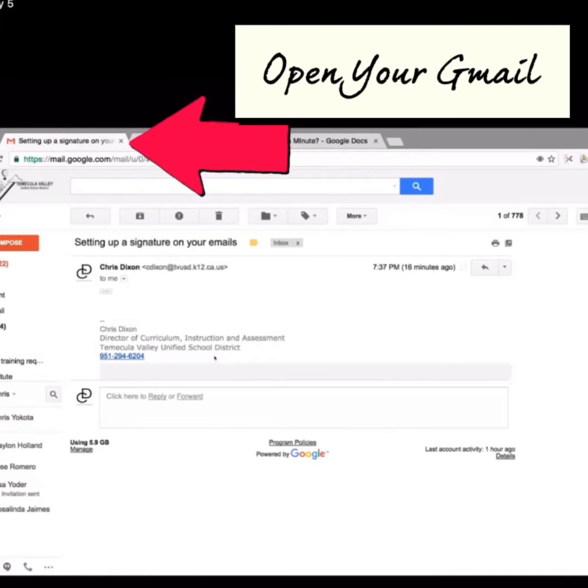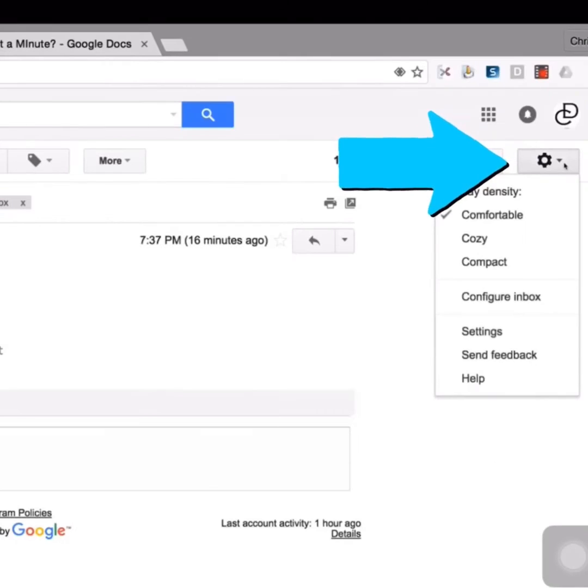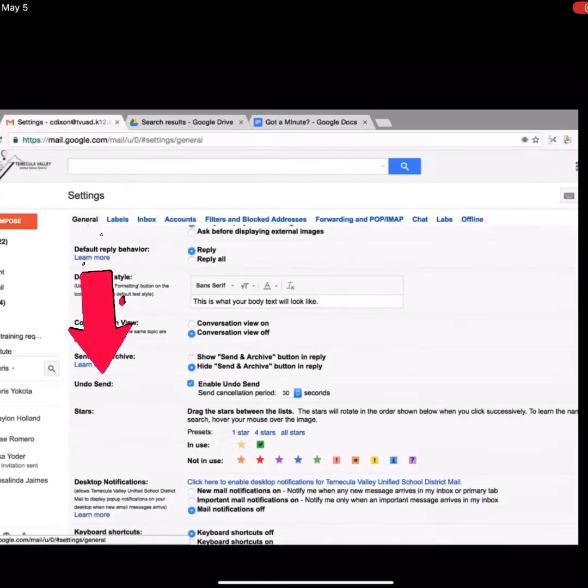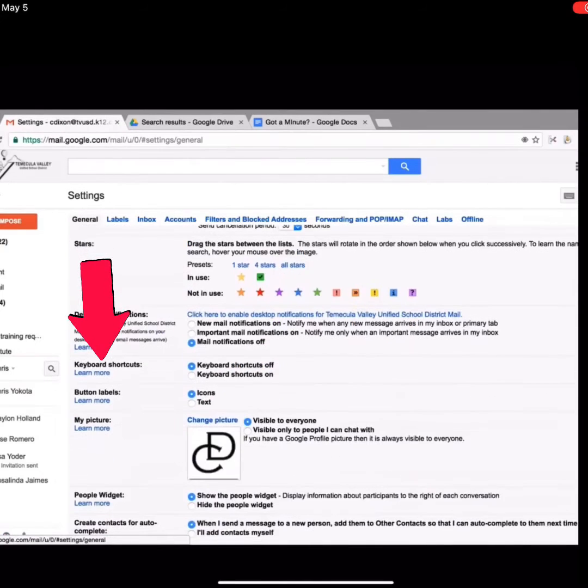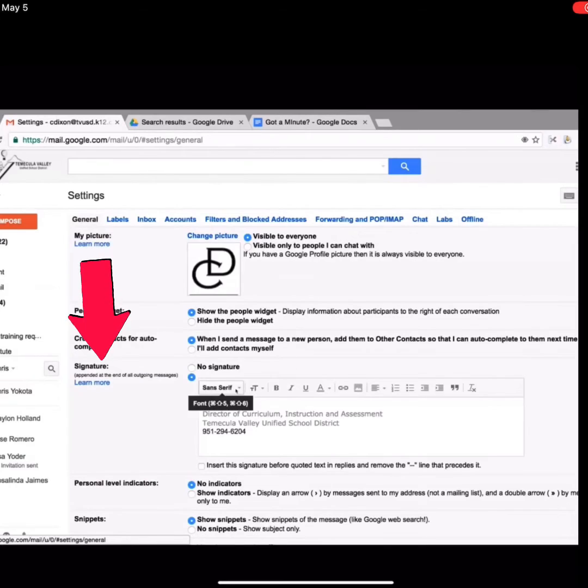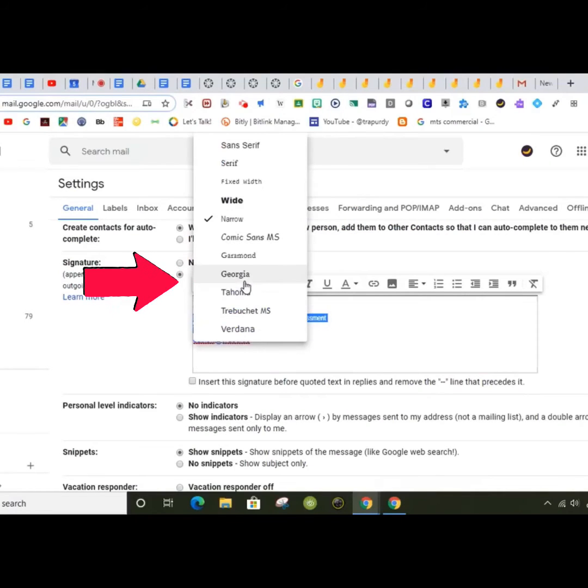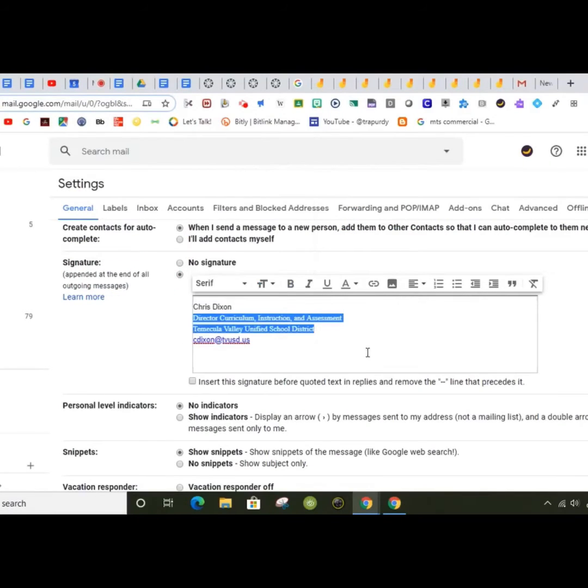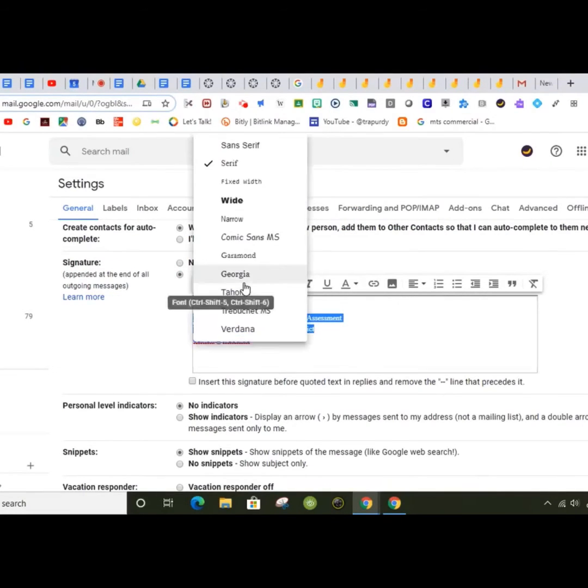To begin, open your Gmail, go to the top right corner and select settings. Once in settings, scroll down to the bottom of the page to find the signature box. Use the toolbar to customize and personalize your signature.